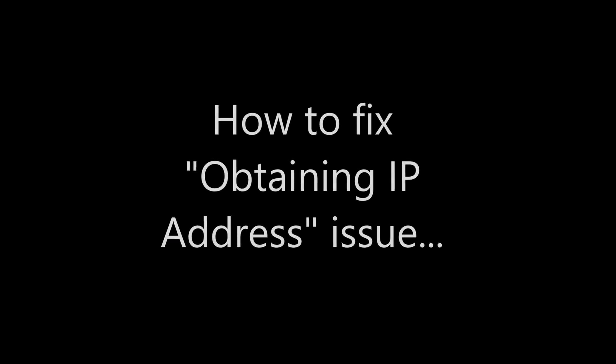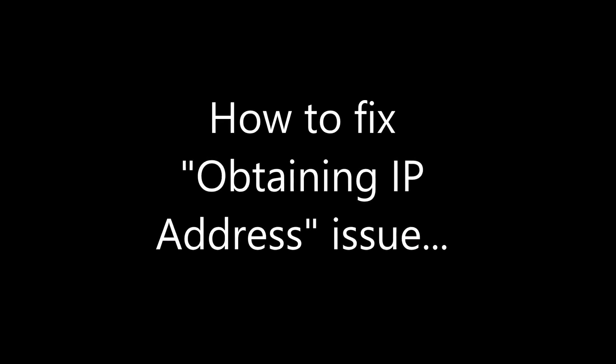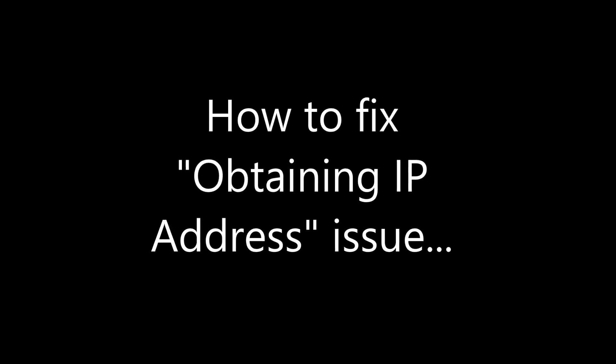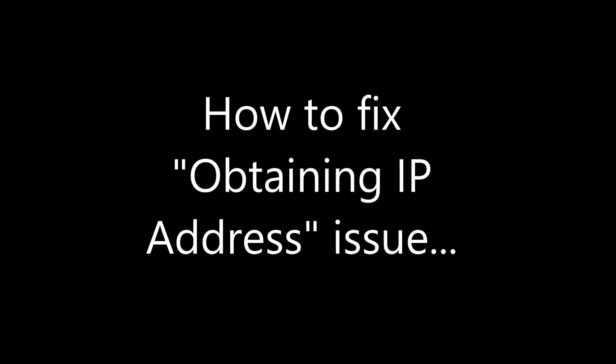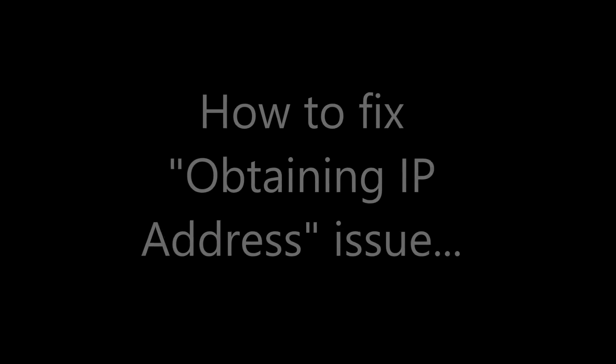Today we'll discuss how to fix the obtaining IP address issue. Some people want to share their laptop's internet with their smartphones. But for a couple of years, there came a problem called the obtaining IP address error, in which you can't share your laptop's internet with your smartphones.